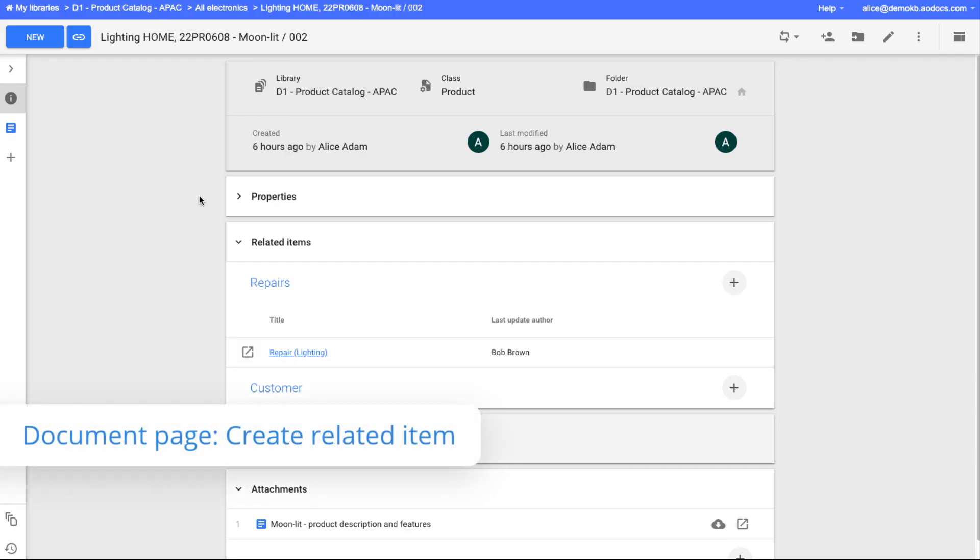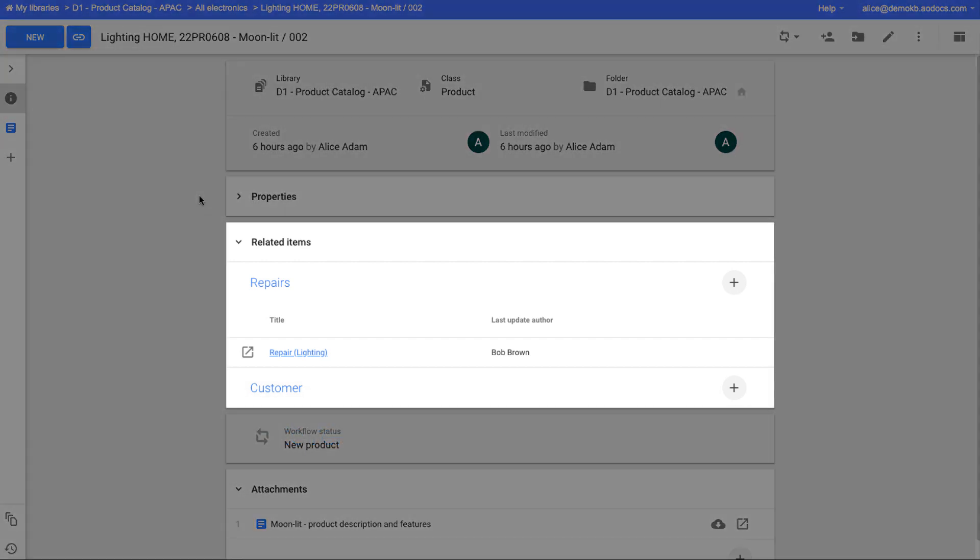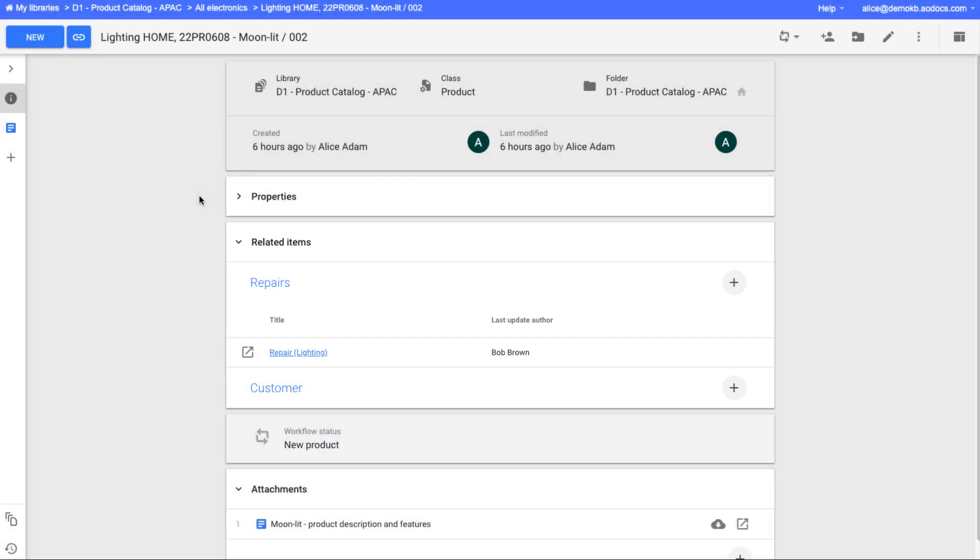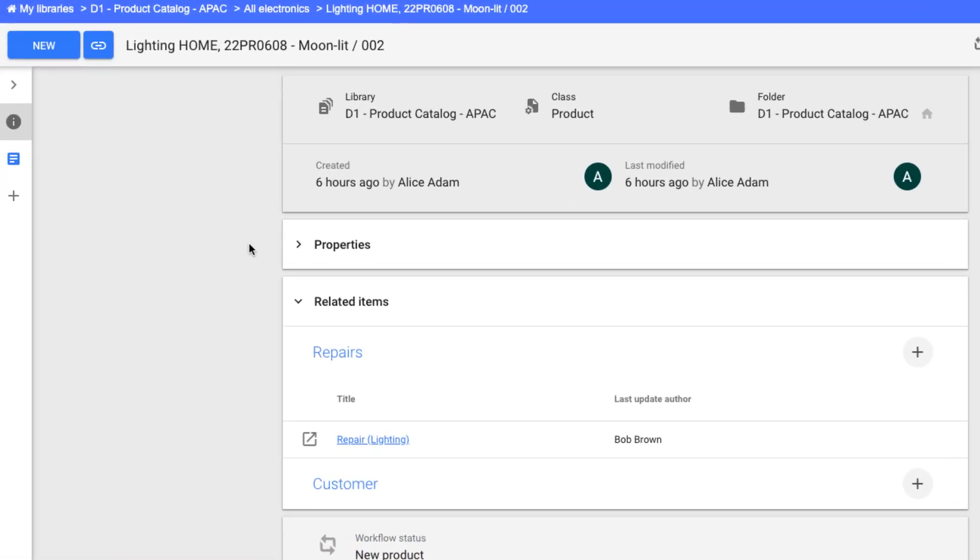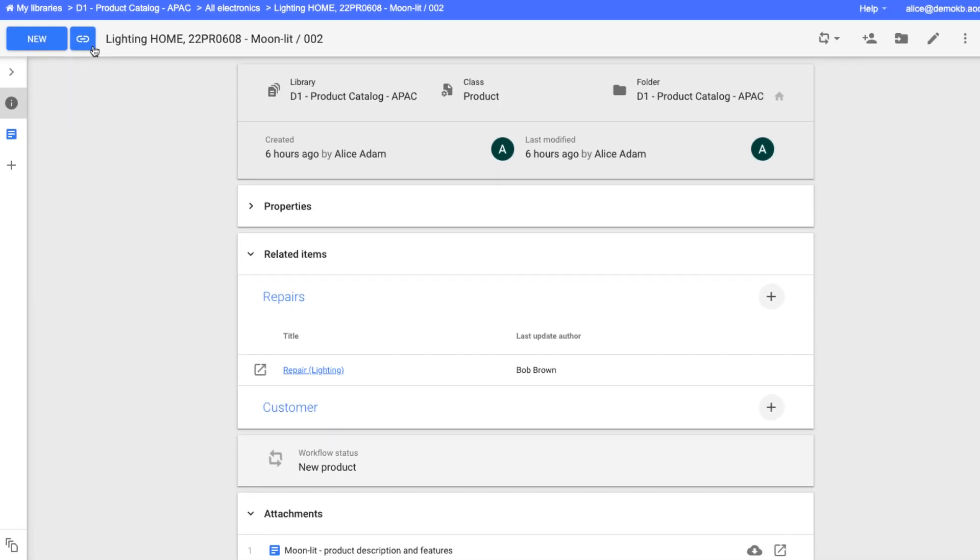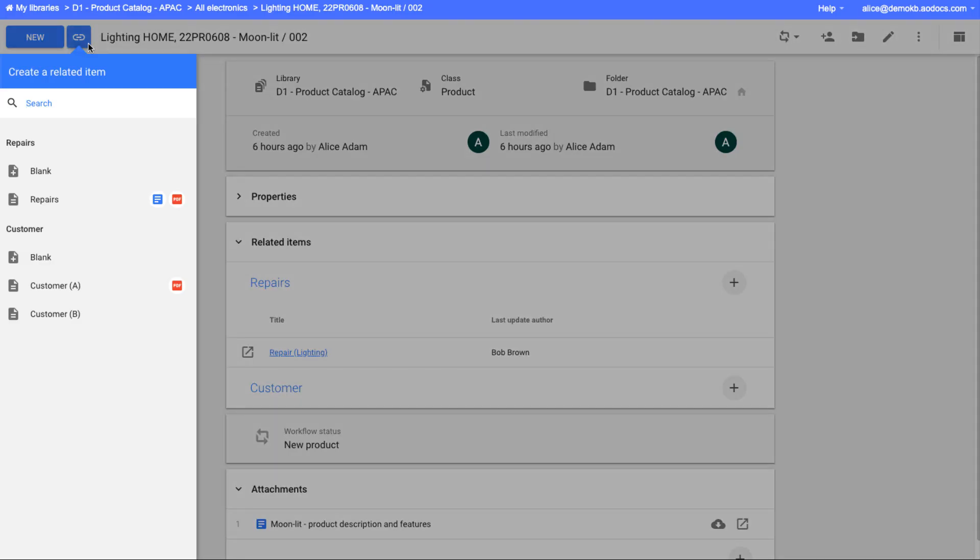In secured folders and document management libraries, when you're working on a document page, and relations have been set up for the document class, the create related button is available here. It allows you to create new related items to the current document.